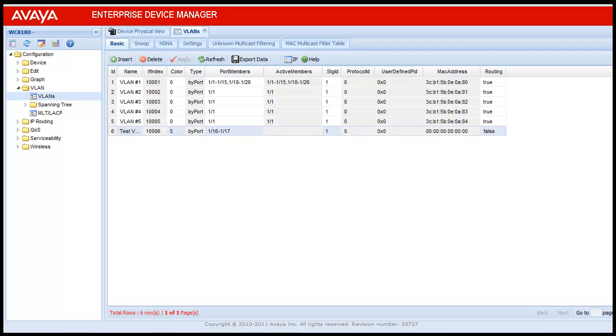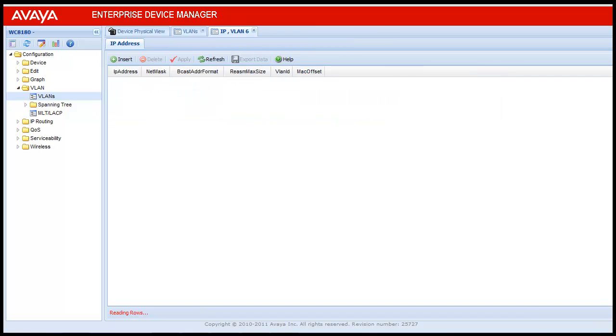Now, to create an IP address for this VLAN, select the VLAN, which is VLAN 6 in this, and click on IP. Once clicked, it will show a table for the IP address allocation. Click on insert to create the IP address.